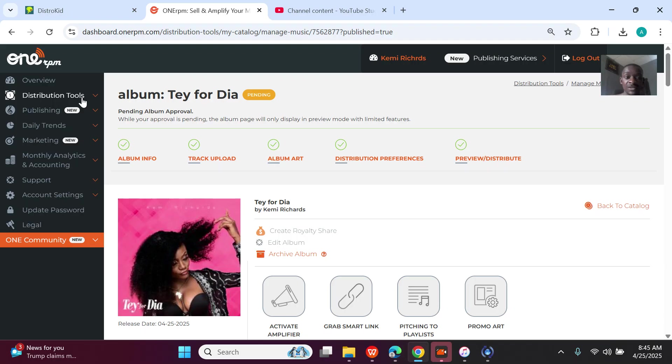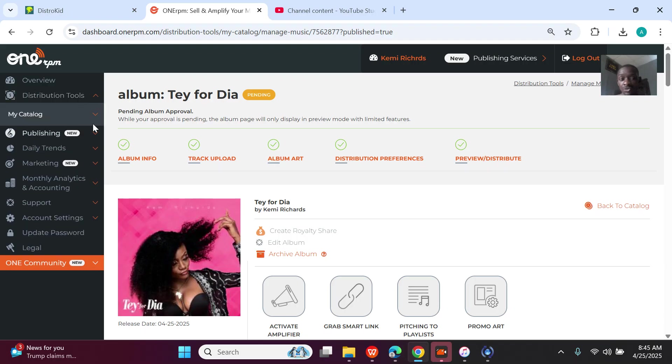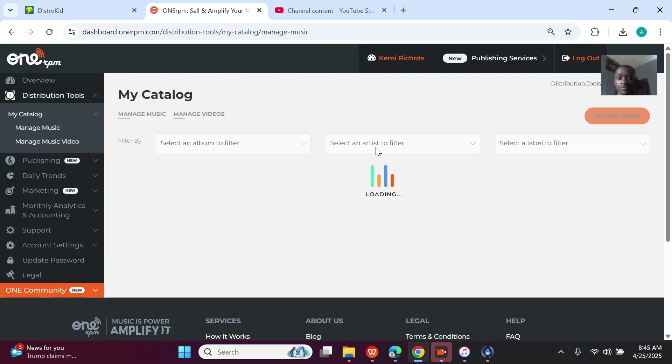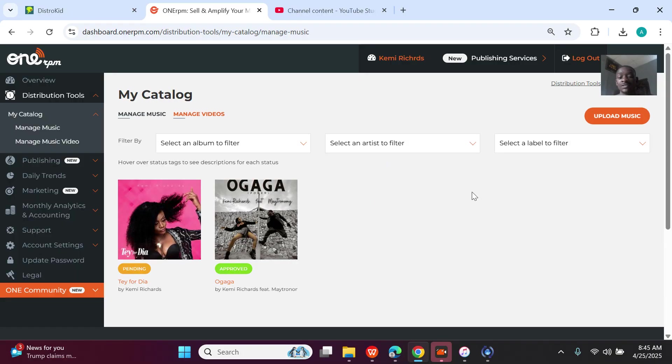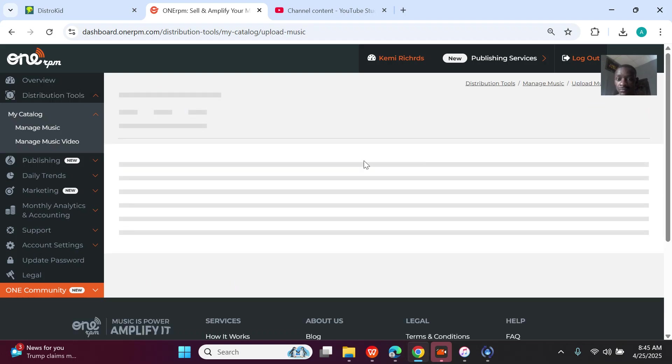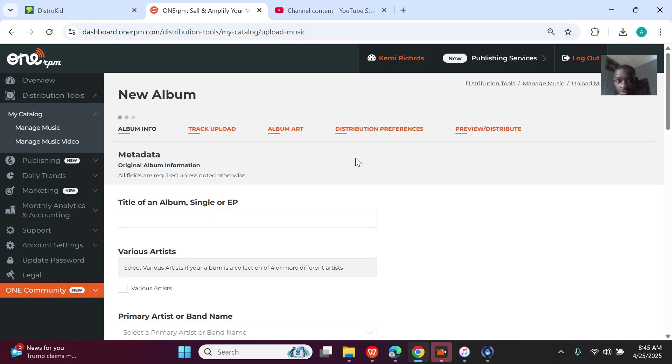The first thing is click on Distributing Tools, click on Your Catalog, click on Manage Music and you'll see all your songs that are pending, approved, or halfway uploaded. So click on Upload Music.